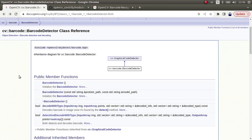Hi everyone, welcome back. I have already recorded some videos about barcode and QR detection on my YouTube channel. If you did not yet watch them before starting, maybe you can check those videos. They are related to the Zinc and Zbar library, which are really famous for barcode and QR detection.